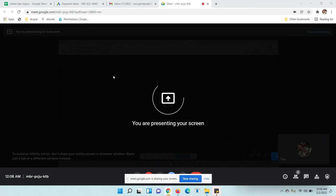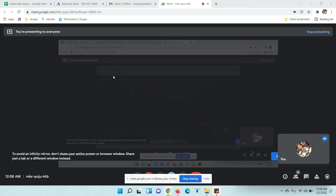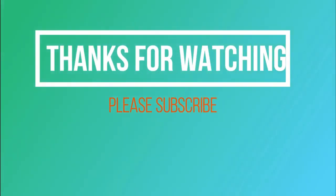You can share your screen using Google Meet. Hope you got it. Thanks for watching. Please subscribe to my channel.